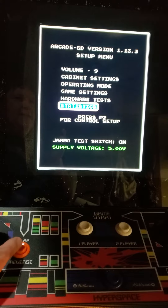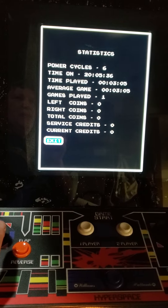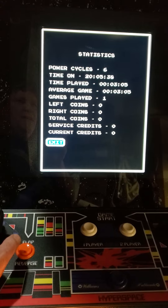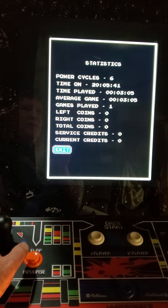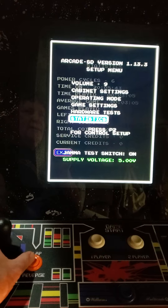Statistics is kind of fun. It shows you how many times the game has been turned off and on, how long it's been on currently, how many games have been played, etc.